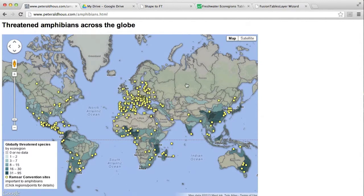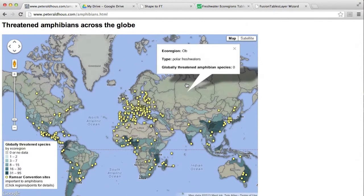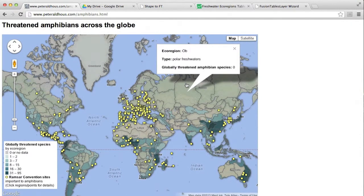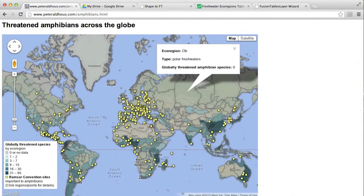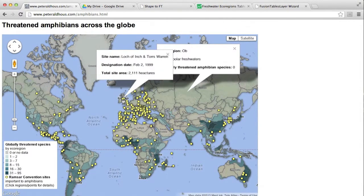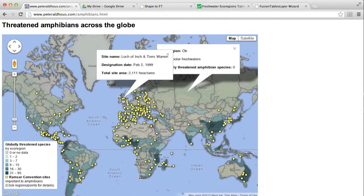So you'll see when we click on the map, we get information about each region, and also information about each site as well.